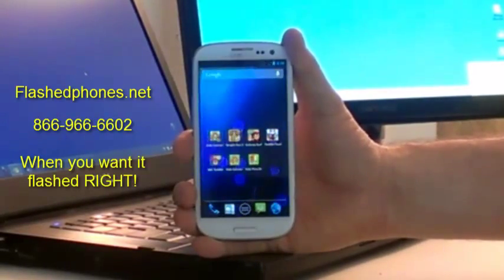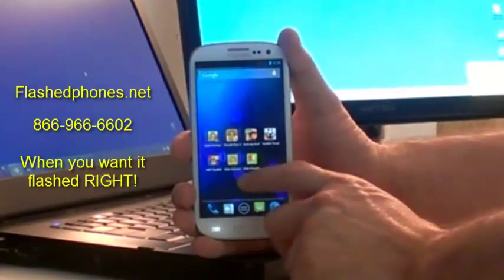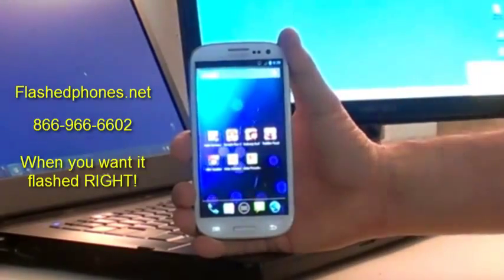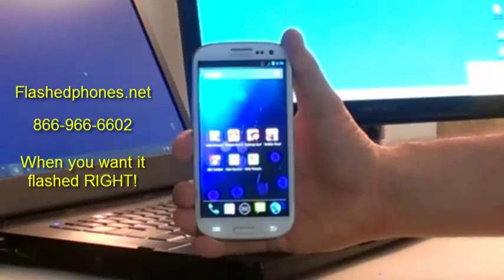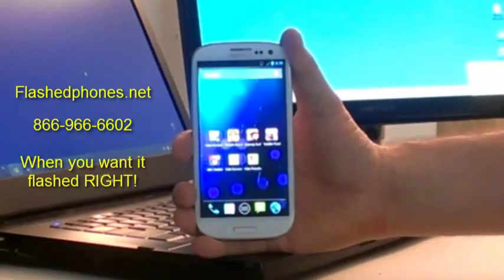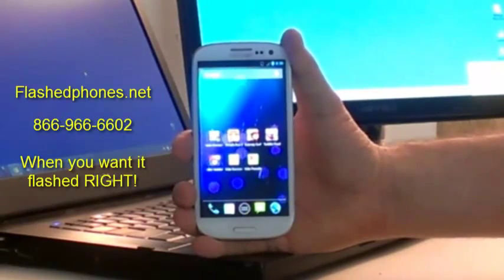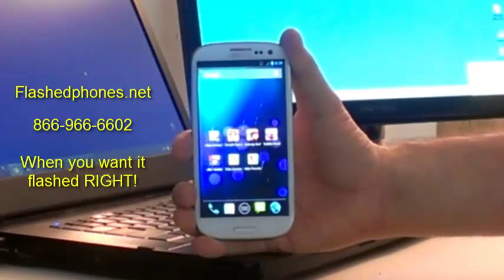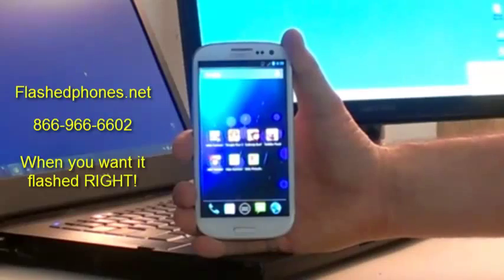We have a Galaxy S3 here. It already has a custom Jellybean ROM on it. Obviously, Wi-Fi tethering doesn't work, so we're going to put a ROM on it that does allow Wi-Fi tethering. This same method can be used to put the custom ROM onto your stock Sprint S3, same exact method.